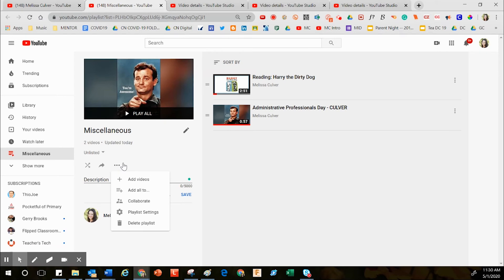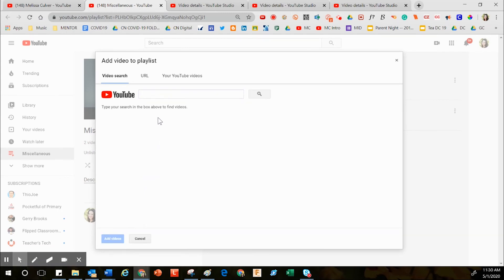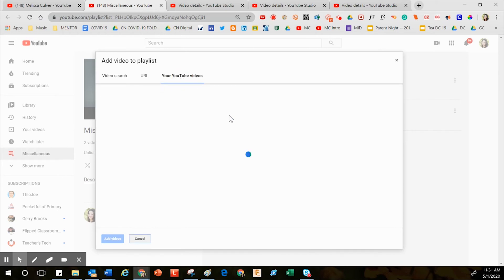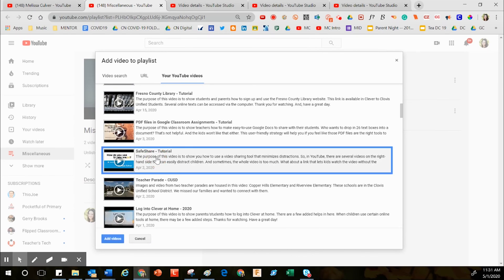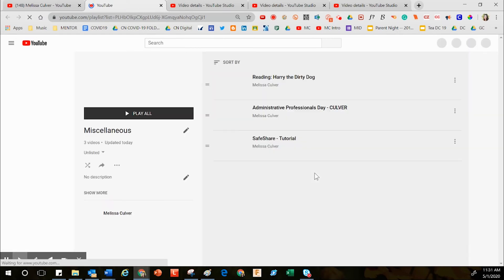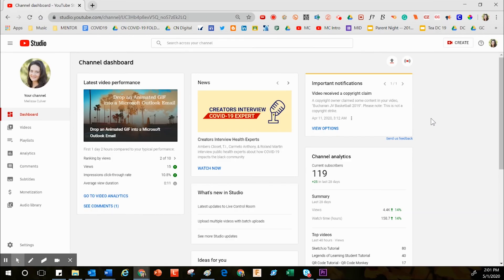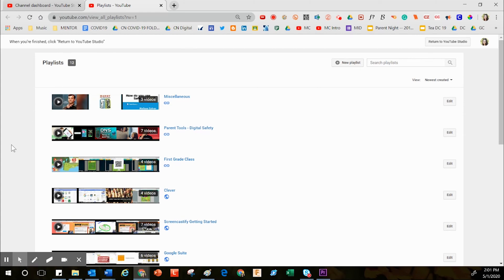Another quick way to add content is to click the three dots located just to the right of the Share button. Click Add Videos, then search for content — or click Your YouTube Videos to scroll through your own library and add more. Once you've selected a video, click Add Videos and it will populate in the playlist. You can also manage playlists from the dashboard by clicking Playlists on the left.